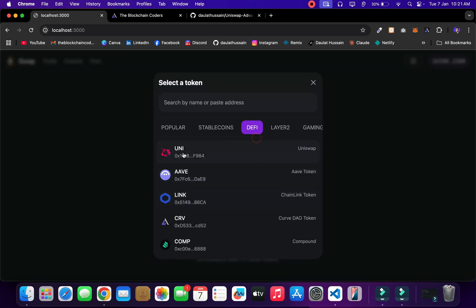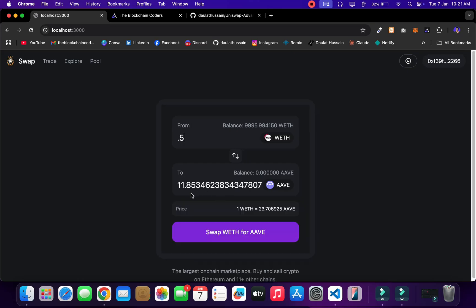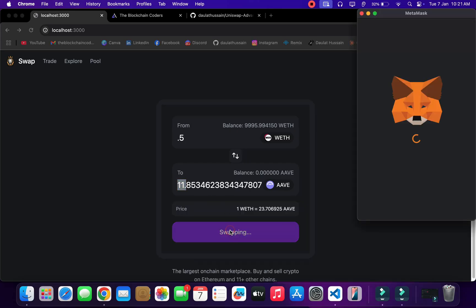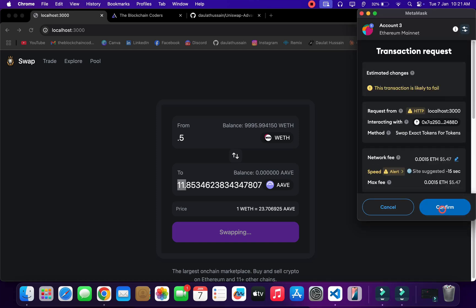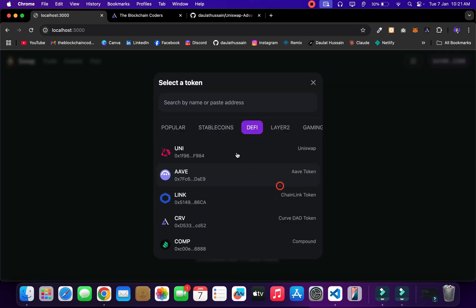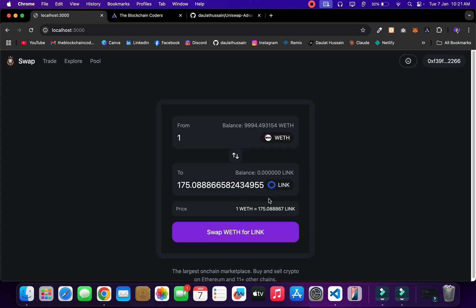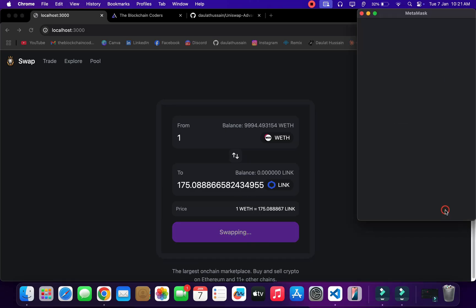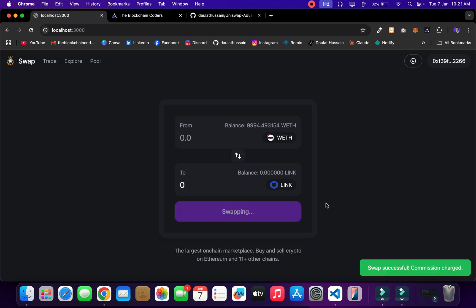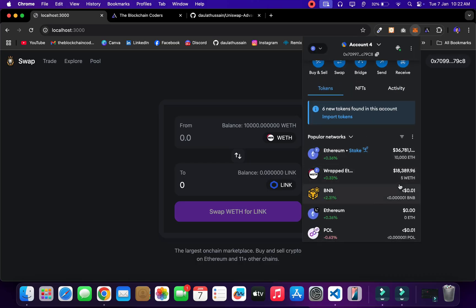I can perform swaps with other tokens too. For example switching to AAVE — if I give 0.5 ETH I'll get 11 tokens. Confirm, confirm, confirm — swap successful. Then I tried LINK — give 1 ETH, perform the swap, confirm — transaction completed. Every time a swap happens we receive commission in account number four. We now have 5 ETH as commission. This is a very good strategy to make money. Every single thing is working great.